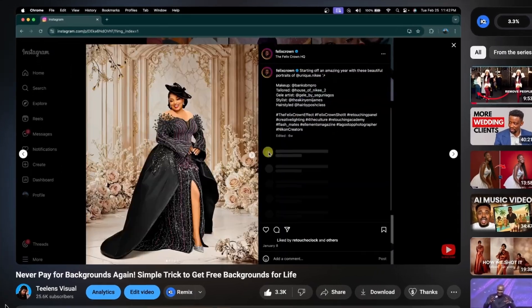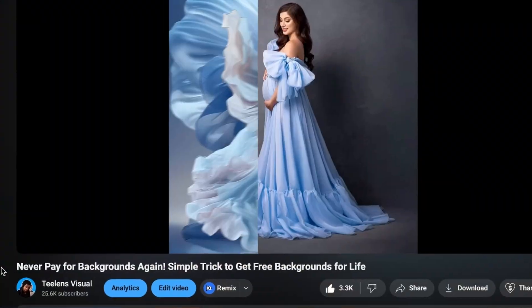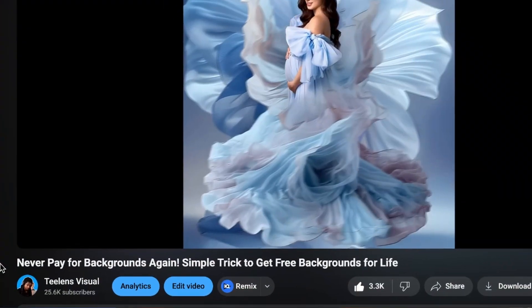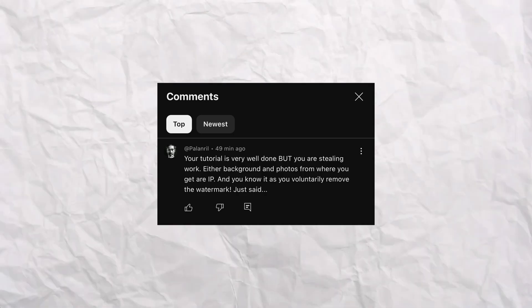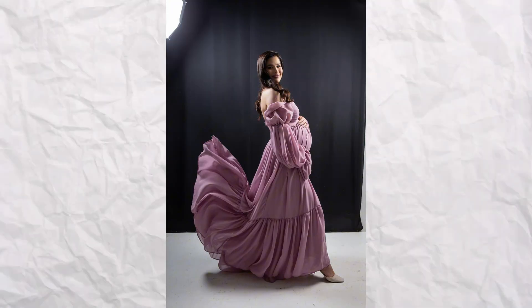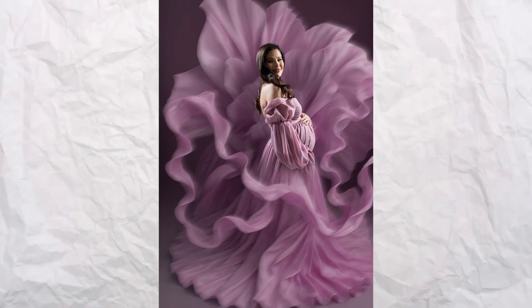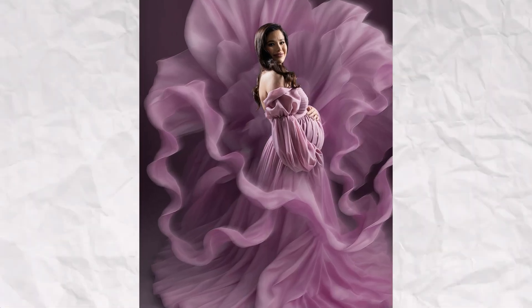In one of my videos when I talked about how to get any background you like for free, I got comments talking about copyright and stealing, and those comments are valid. That is why in this video, I'm going to show you how to get any background you like and make it your own, and you don't have to worry about copyright or stealing it.